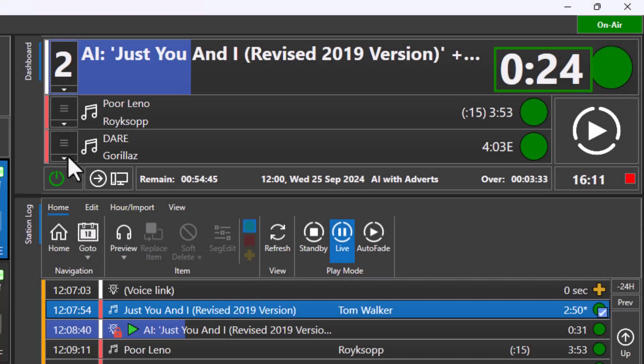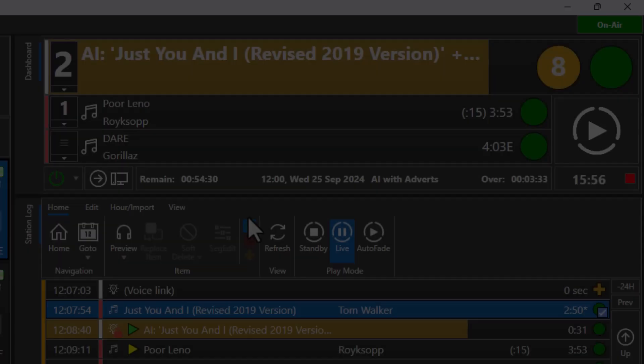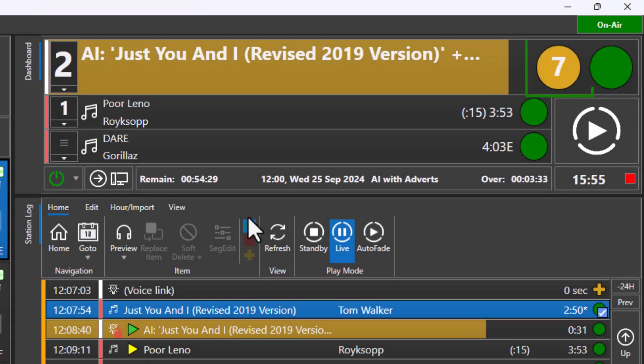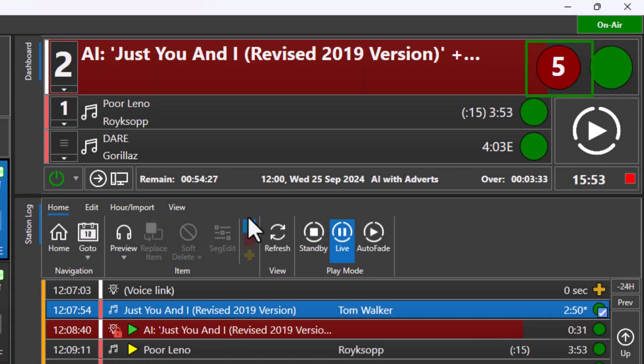If a song has an intro time, this is displayed when the item starts playing and as the item approaches the end, the countdown is displayed in a more obvious way.